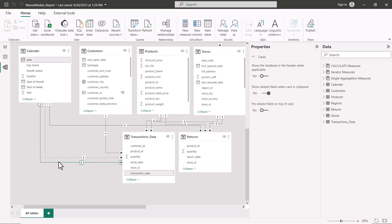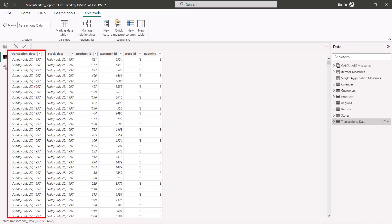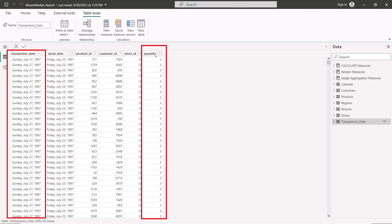So what is this relationship essentially doing? This active relationship is between the Date and the Transaction Date. If I go to the table view and look at the Transaction Data table, when we pull in a date in any of our visualizations, the relationship working is between Date and Transaction Date. The only quantitative column in this table is the Quantity column, so if we're looking at a date representing the transaction date, we're looking at the quantity sold.